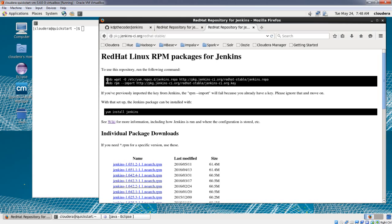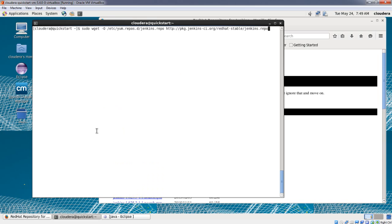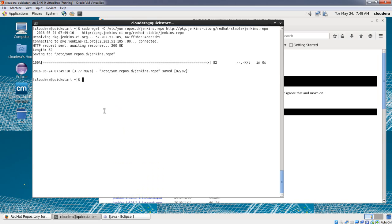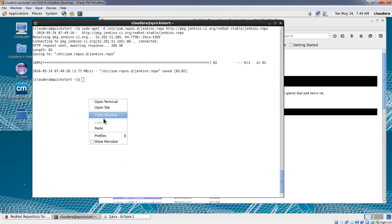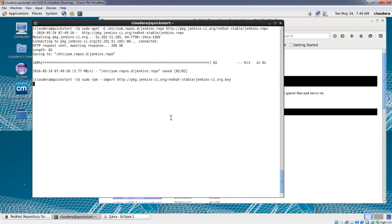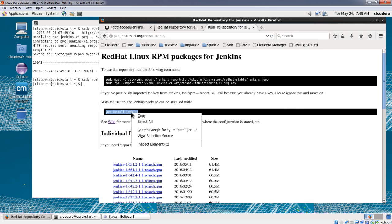So now there are some commands that have been given that we need to execute. We'll copy this command and execute it in the terminal. Then we're going to execute the next command as well.